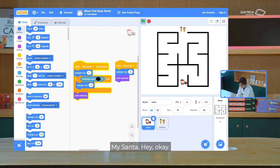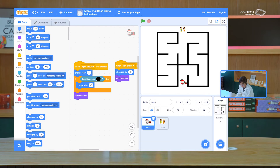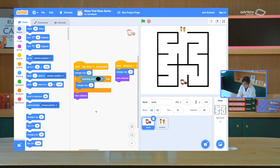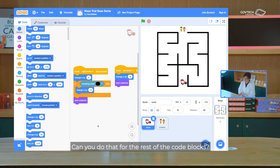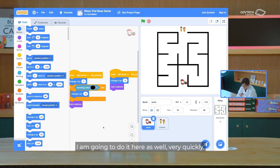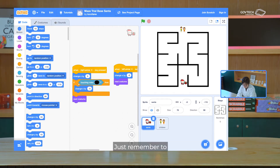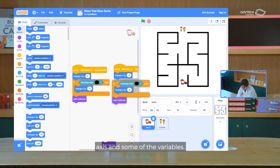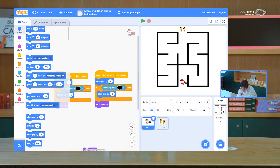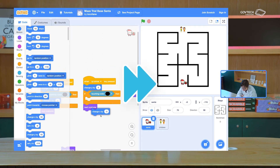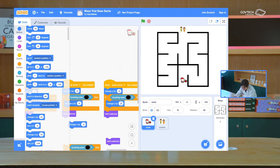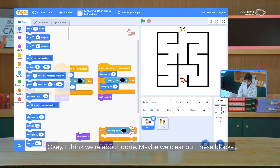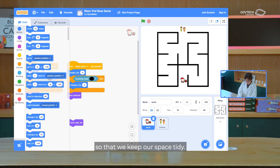Let's try that. My centre — this code block is running, but my centre isn't moving because it's touching colour, so it moves backwards. Can you do that for all the rest of the code blocks? Just remember to change your axis and some of the variables. I think we're about done. Maybe we clear out these blocks so that we keep our space tidy.